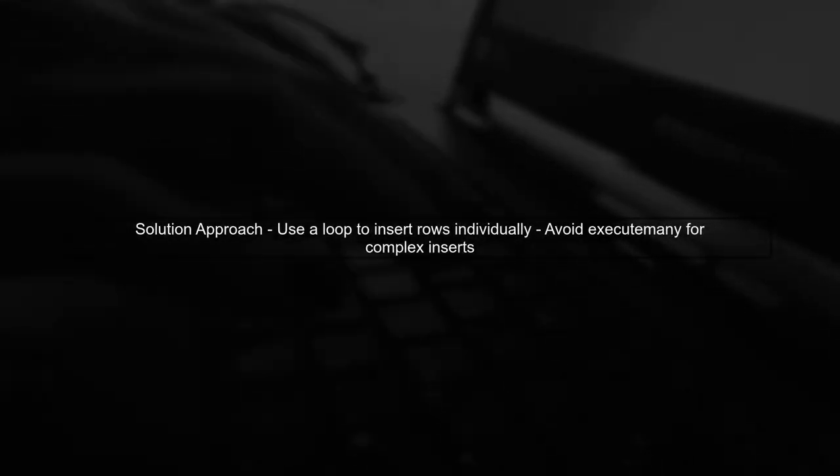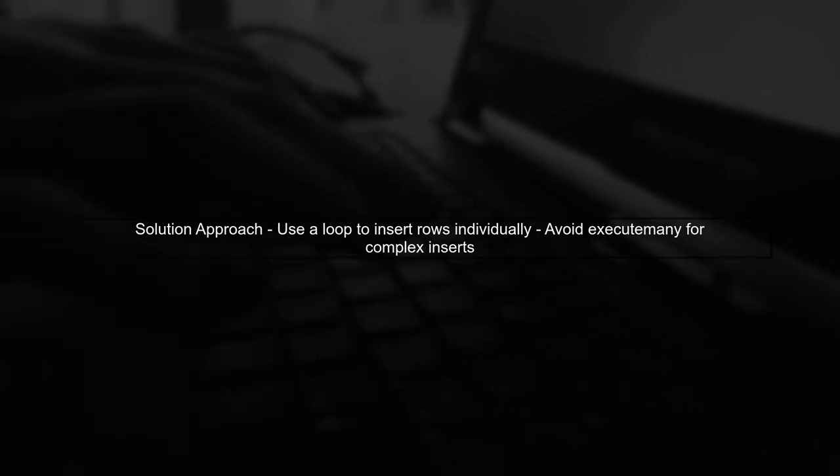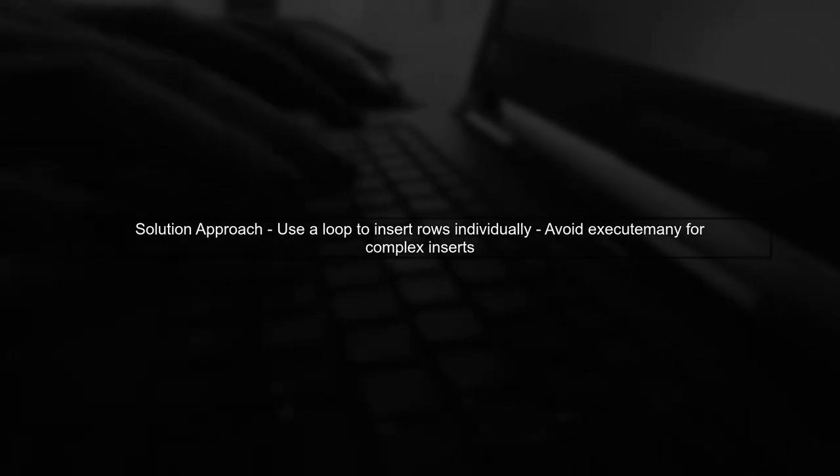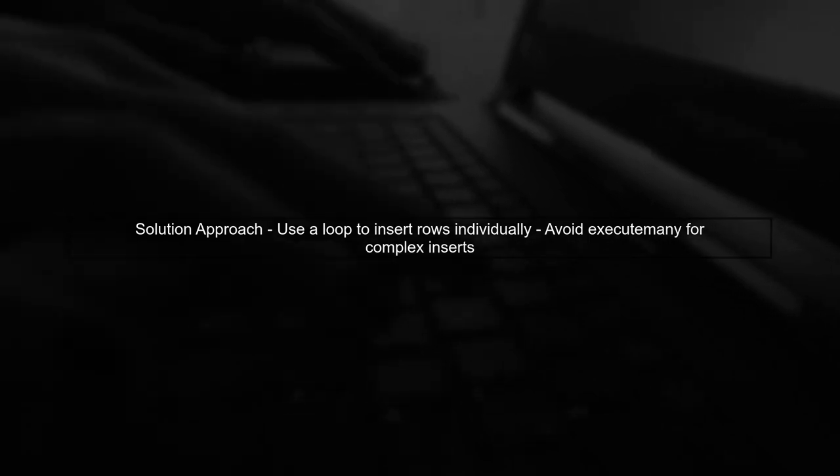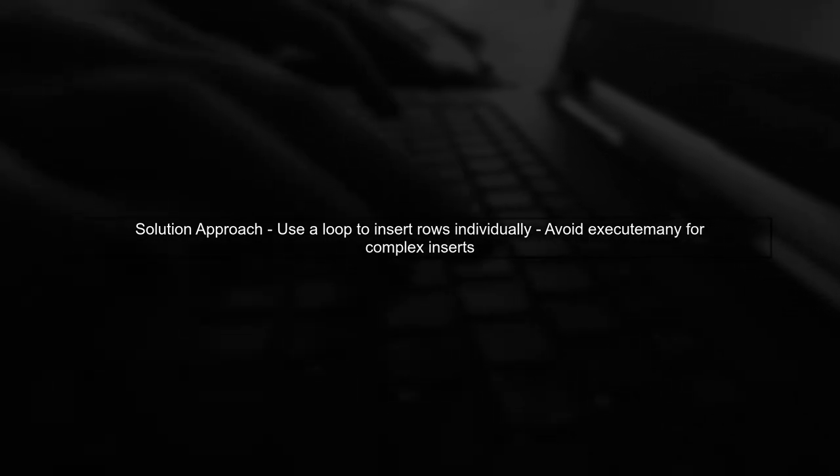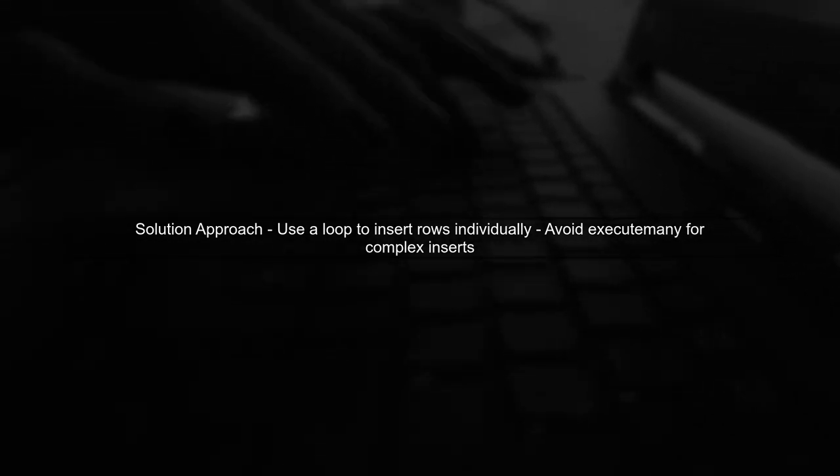To resolve this issue, we can modify our approach by using a loop to insert each row individually instead of using the execute many method. Let's see how to implement this.